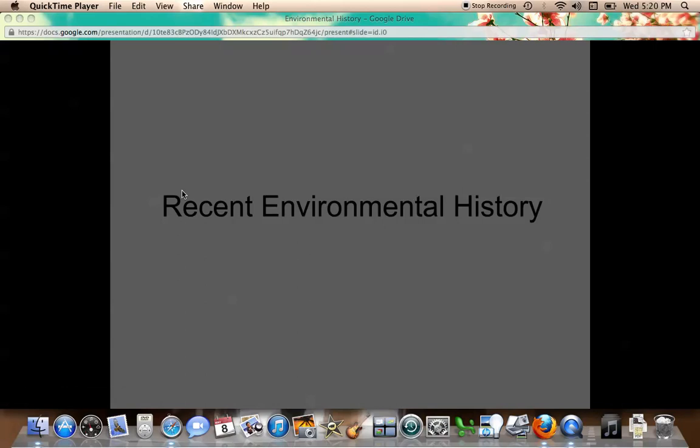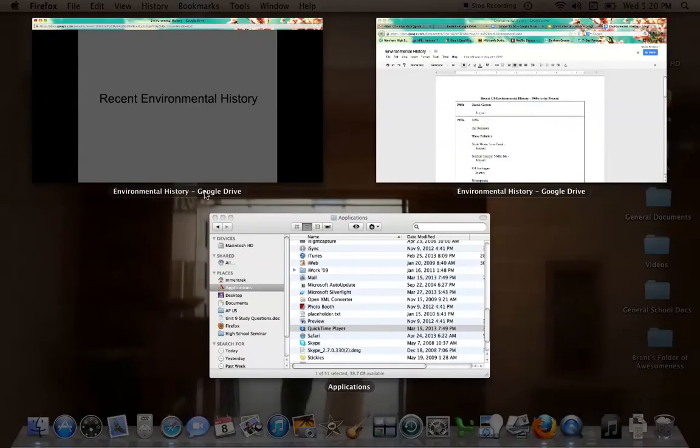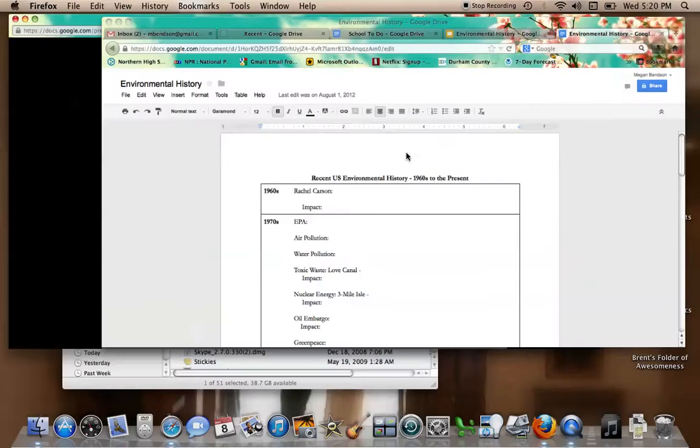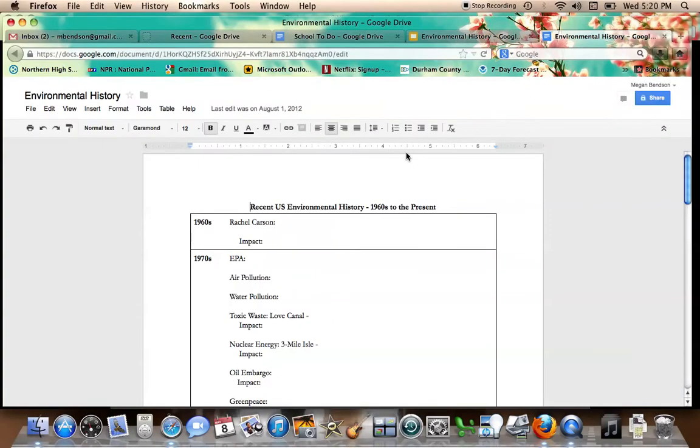This is the very last lecture on recent environmental history that the AP test might ask about. So how does everything get started? In the 1960s, how did the environmental movement get started?